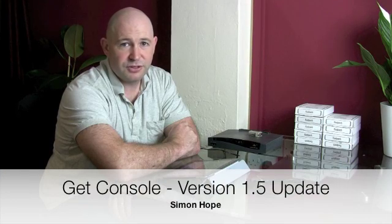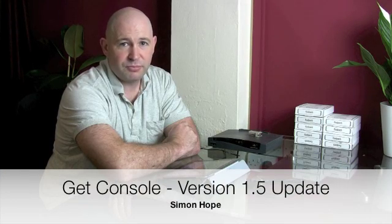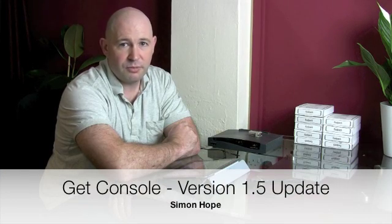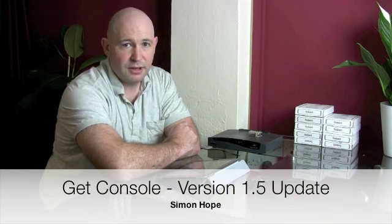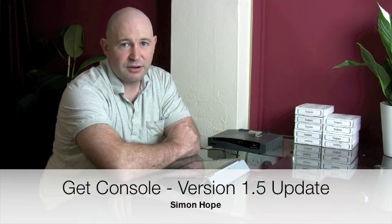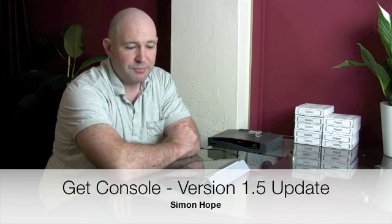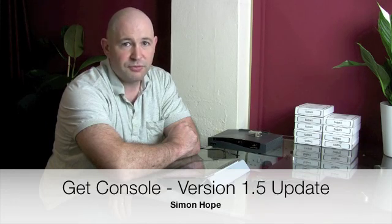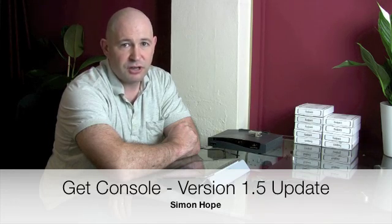Hi everyone, Simon Hope from GetConsole.com here again. I just want to give you a quick update on our version 1.5 which hit the app store yesterday.